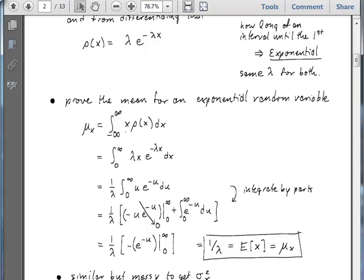The integrand x times ρ(x) becomes λx e^(-λx). We make a substitution and call λx the parameter u. To do that, we divide by 1 over lambda because we multiply by lambda and dx becomes d(λx), so we divide by 1 over lambda to cancel the extra factor. Then we integrate by parts — we take the derivative of u as the v term and perform integration by parts.